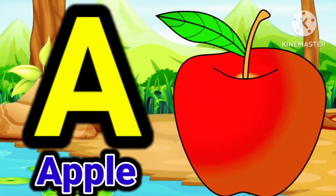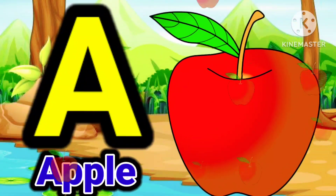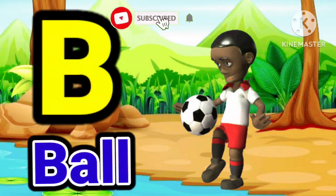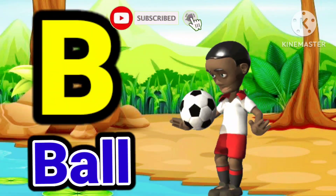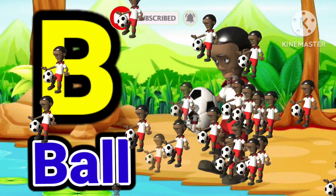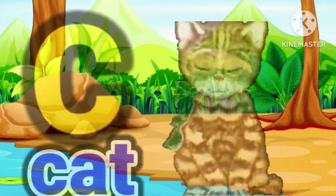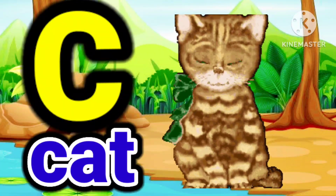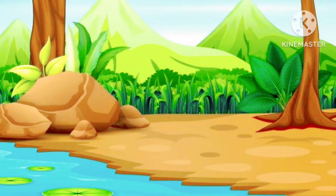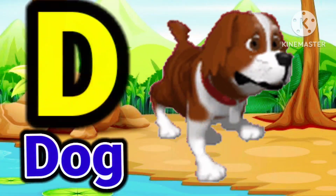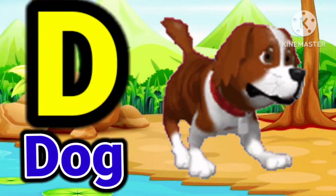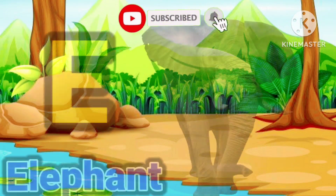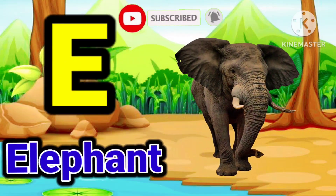A for Apple. B for Ball. C for Cat. D for Dog. E for Elephant.